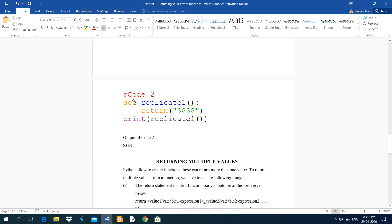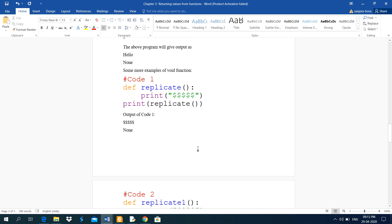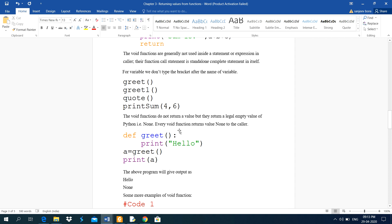Then again, def replicate_one with a return statement, and print replicate is called — this time it prints the dollar signs because the return statement is used and it returns some value. Thank you for watching, and returning multiple values will be explained in another video. I will also make videos based on these examples. Thank you.